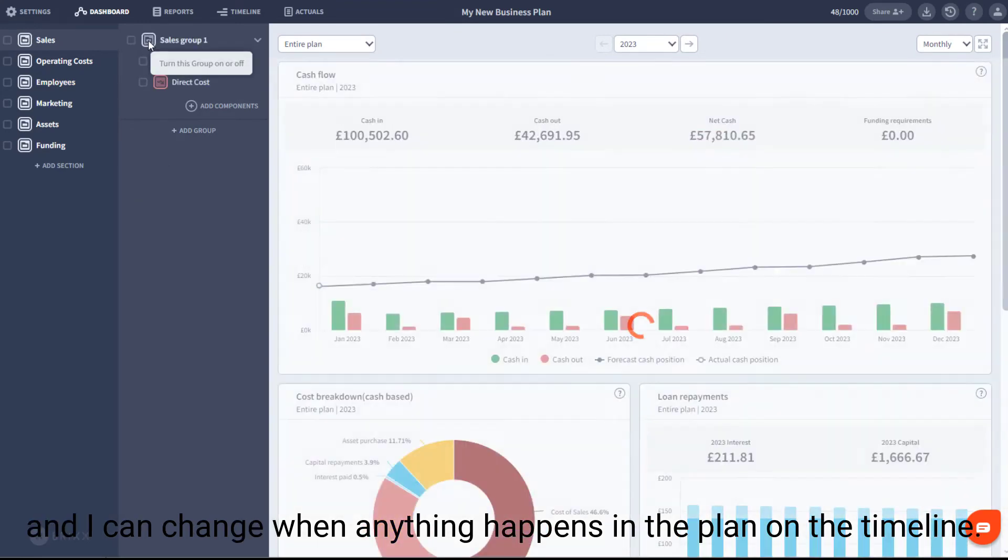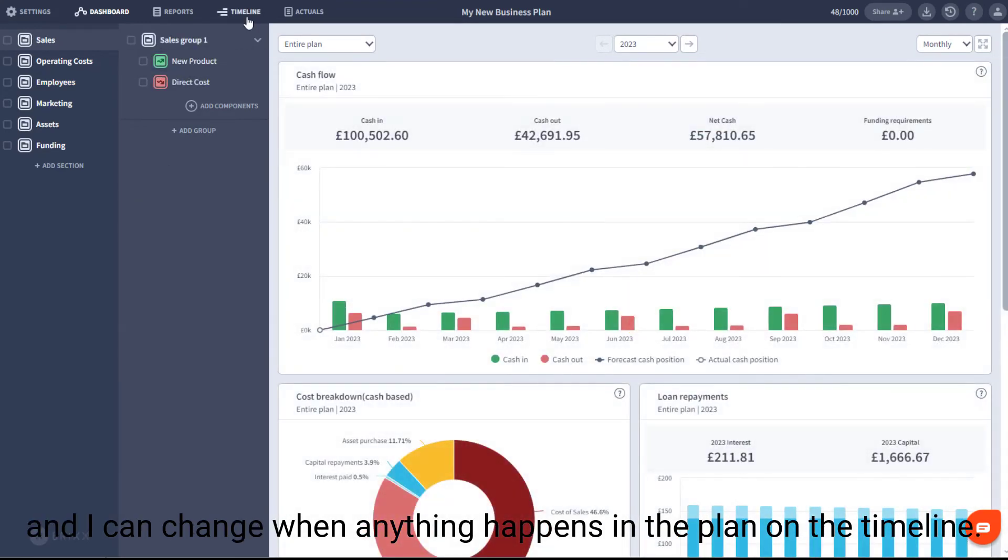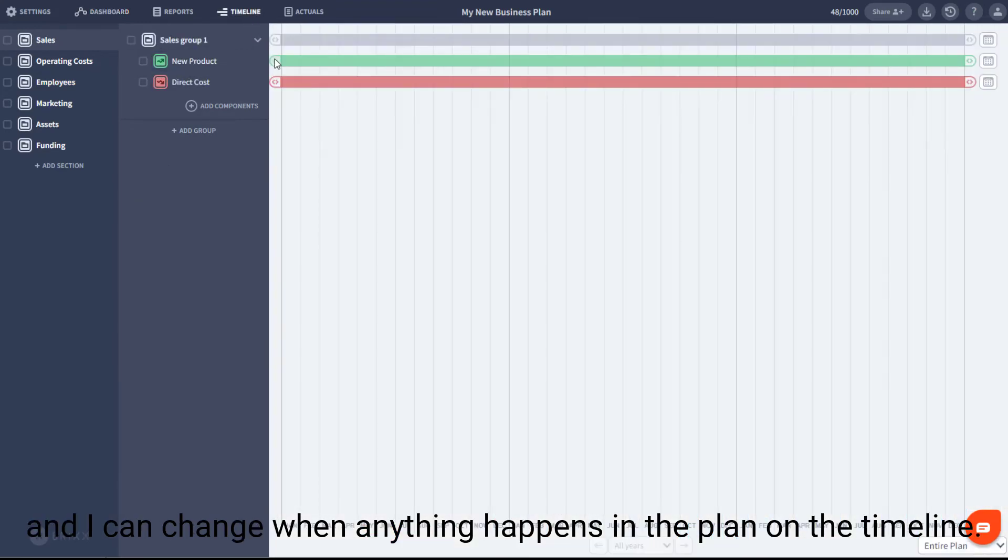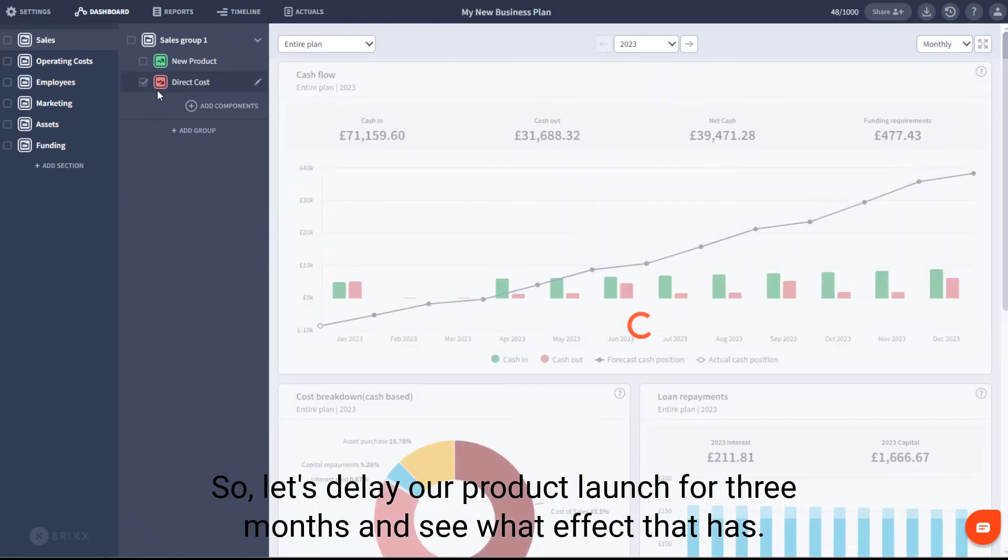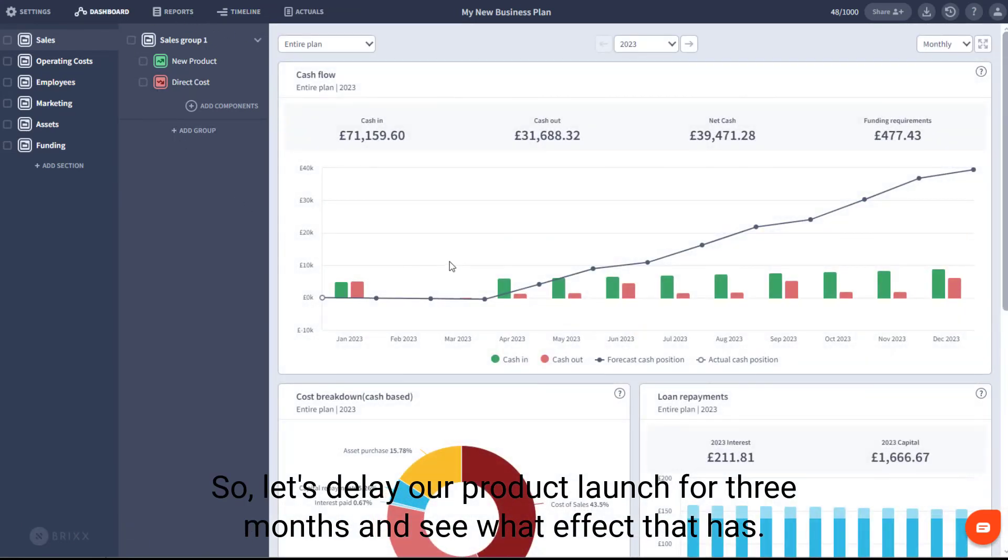and I can change when anything happens in the plan on the timeline. So let's delay our product launch for three months and see what effect that has.